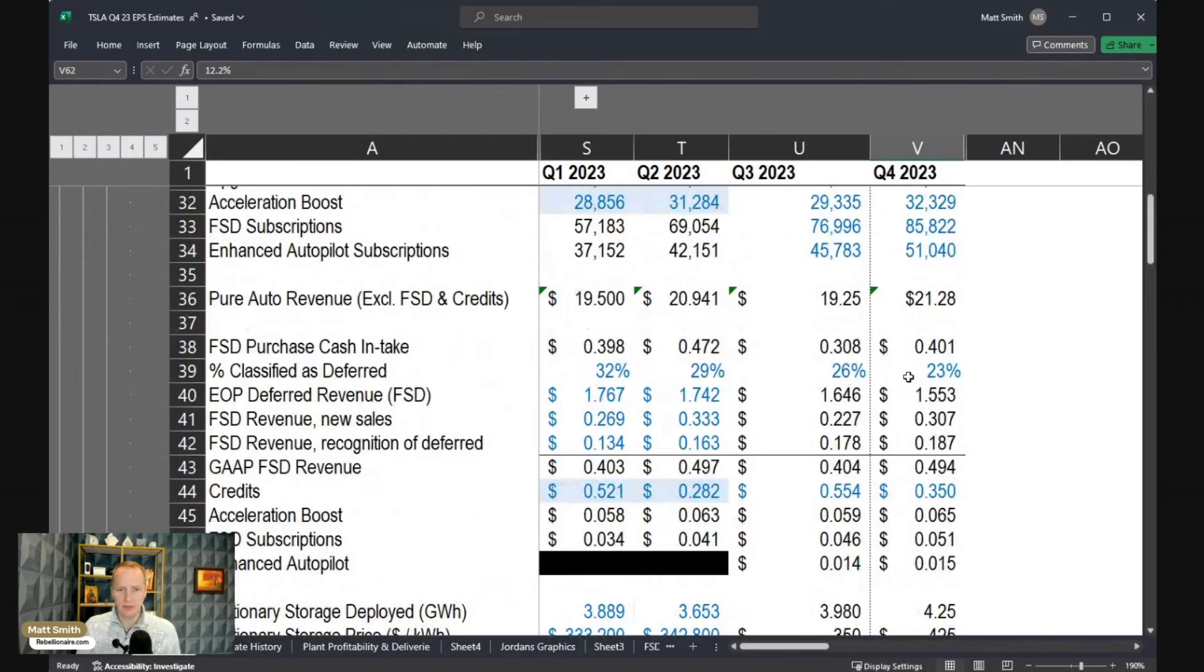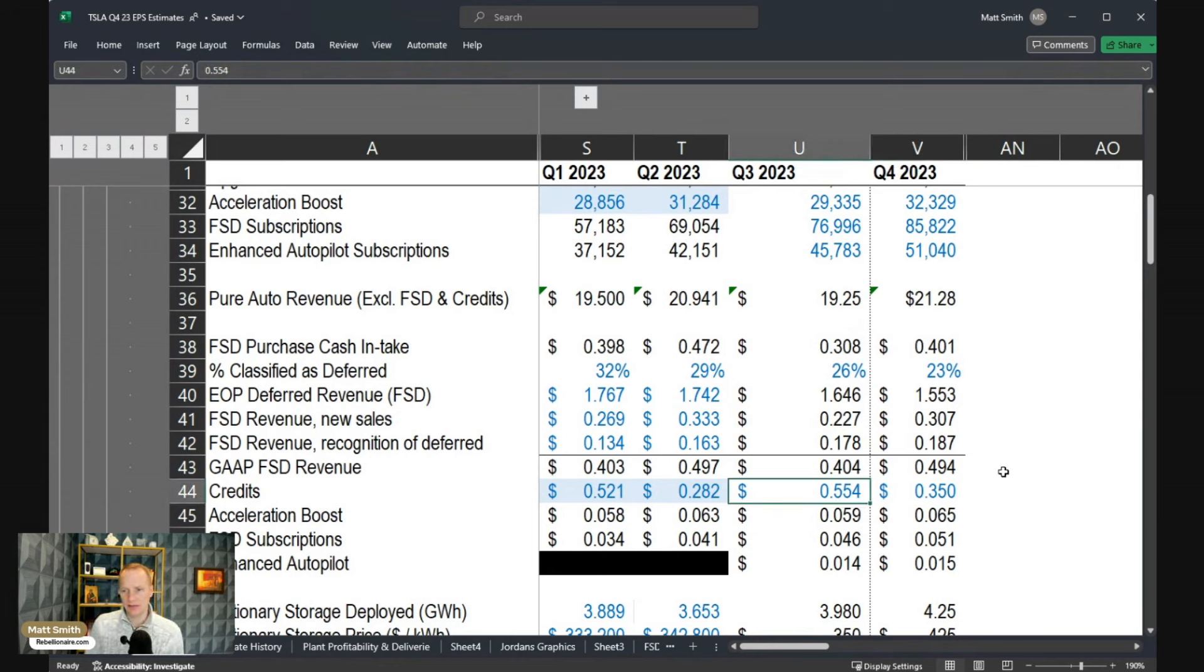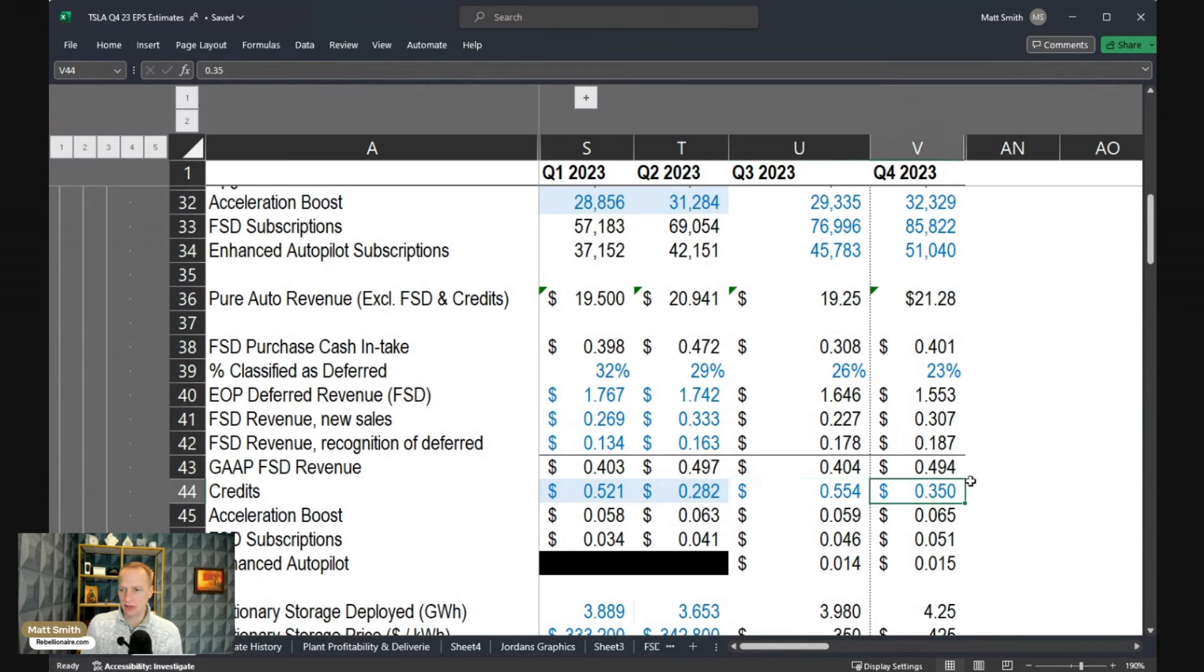Moving on down, one of the big surprises in Q3 was the credit revenue. That was $554 million, which was quite elevated compared to the around $300 million or so that they have historically averaged around. So in Q4, I'm assuming that will come back down to around $350 million or so.